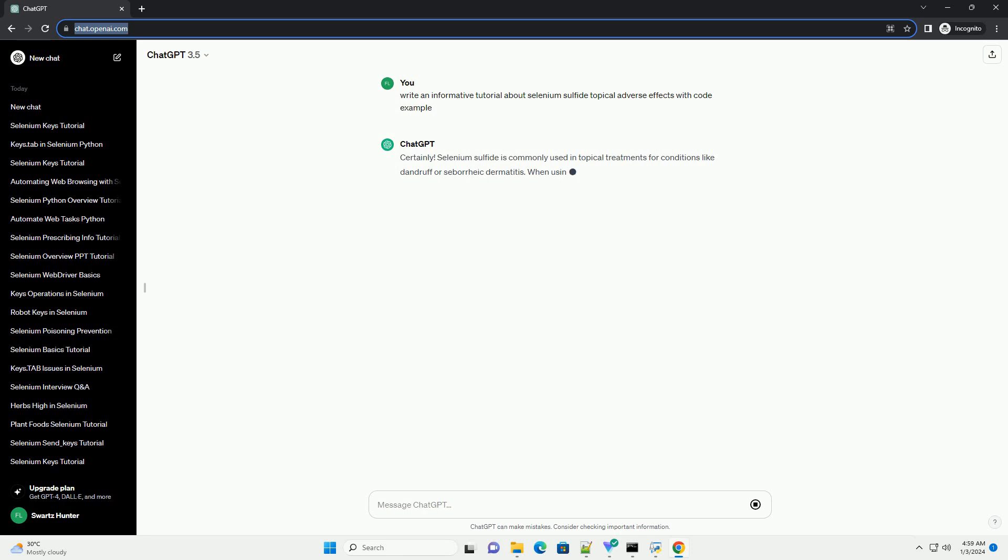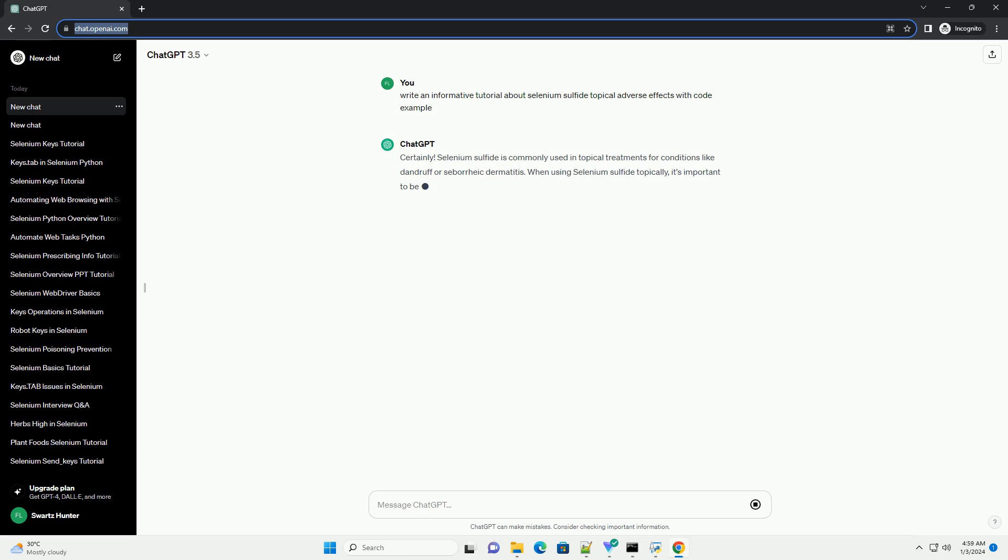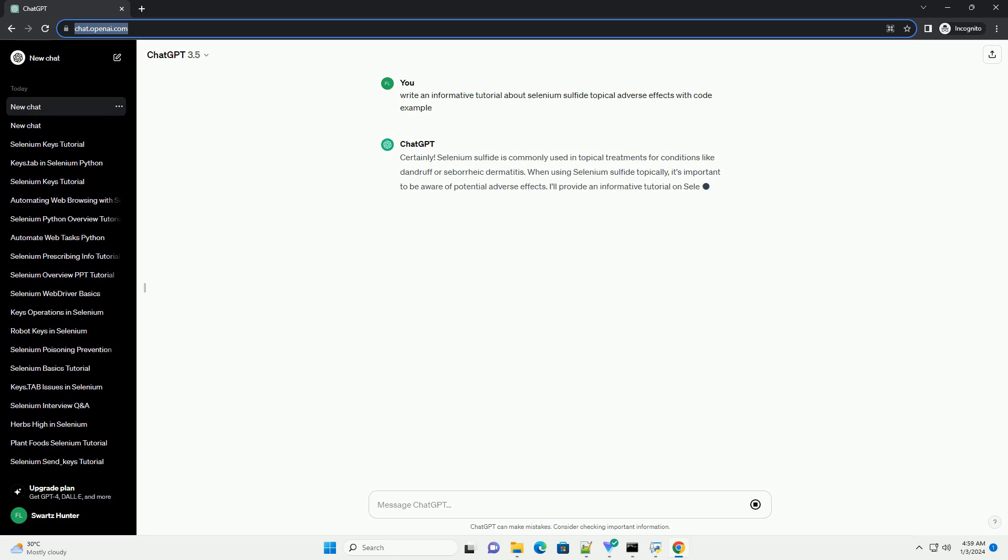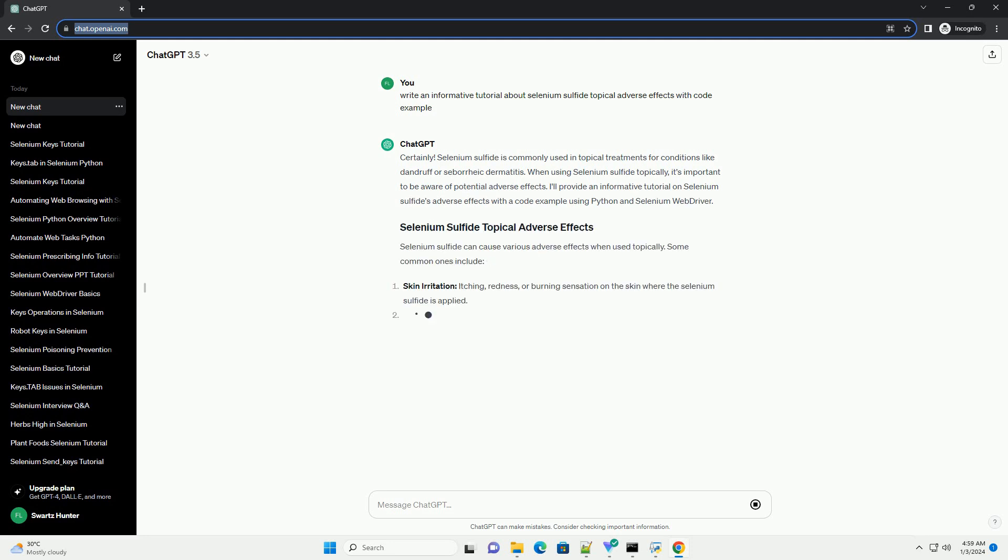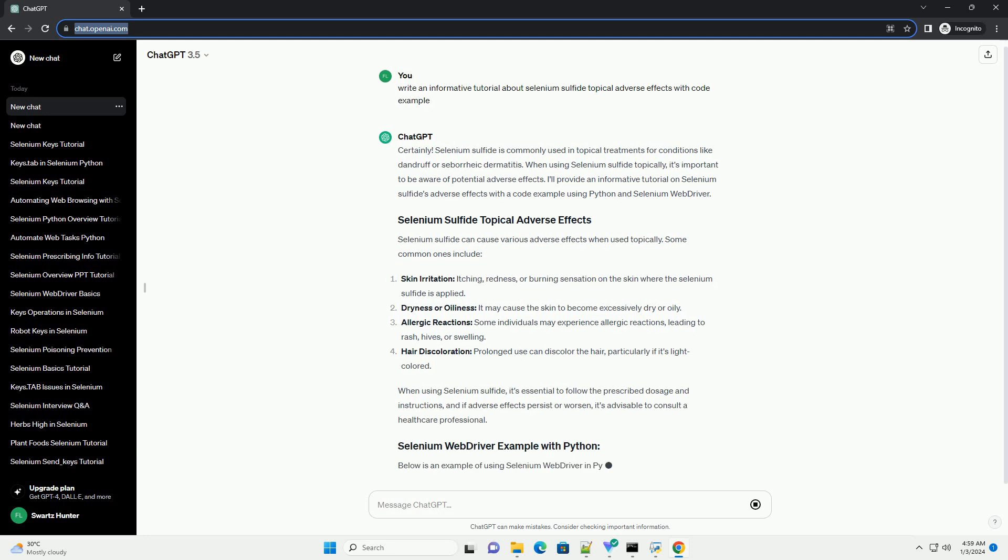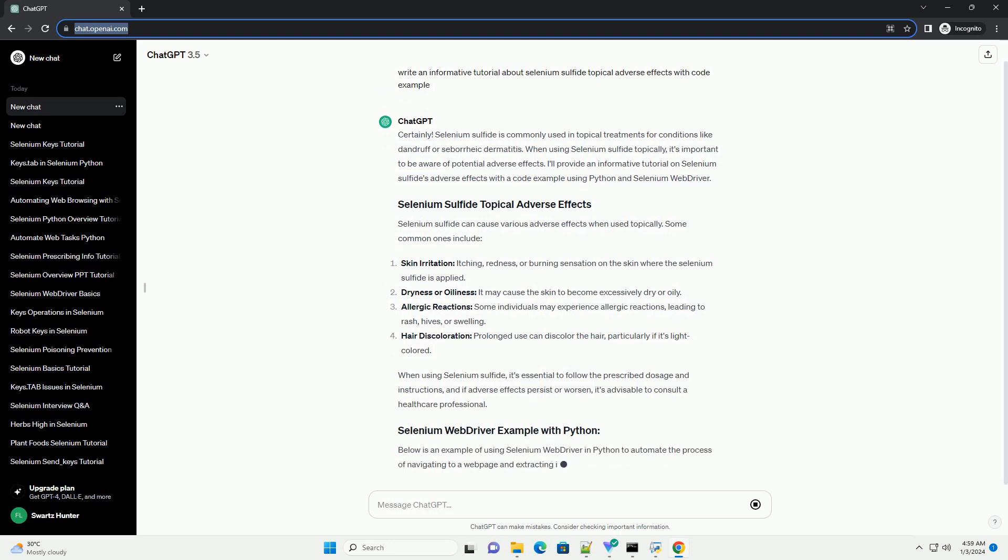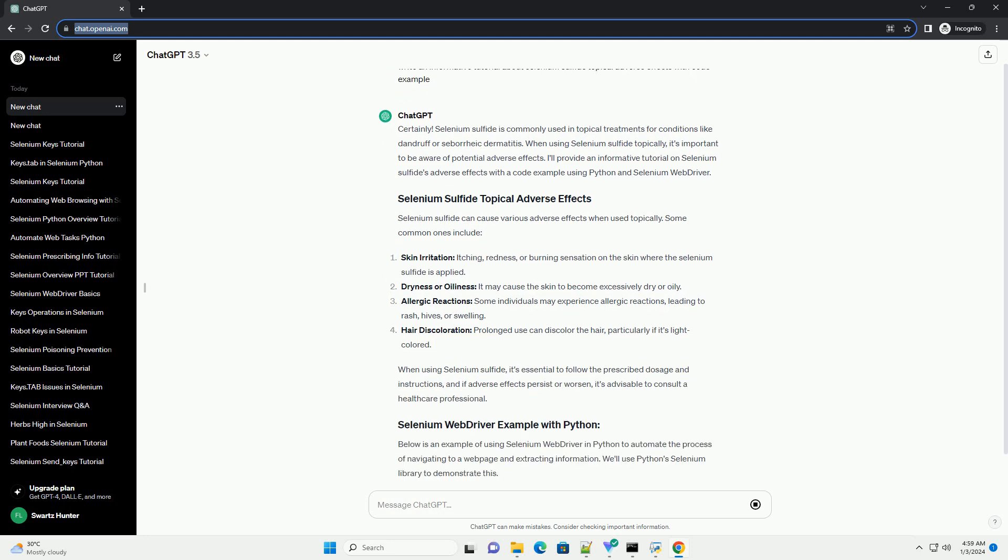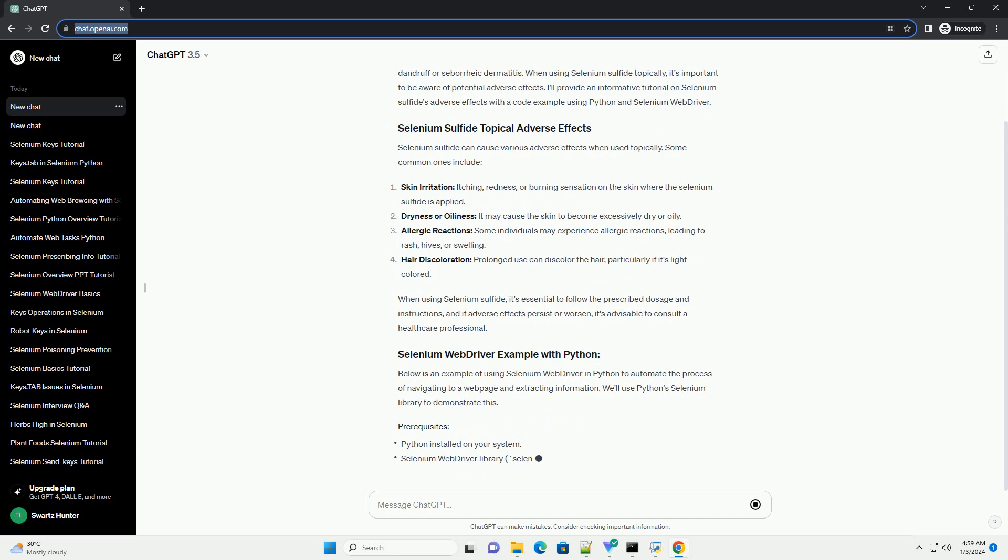Selenium sulfide is commonly used in topical treatments for conditions like dandruff or seborrheic dermatitis. When using selenium sulfide topically, it's important to be aware of potential adverse effects. I'll provide an informative tutorial on selenium sulfide's adverse effects with a code example using Python and Selenium WebDriver.